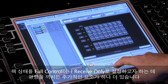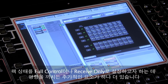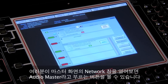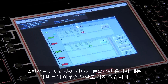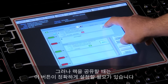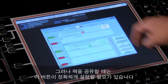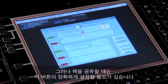There's one additional element that will affect your ability to set your shared rack status into full control or receive only. If you open the network panel from the master screen, there is a button called Audio Master. Normally, when you are running as a standalone console, this button serves no purpose. But when sharing racks, this button needs to be set correctly.